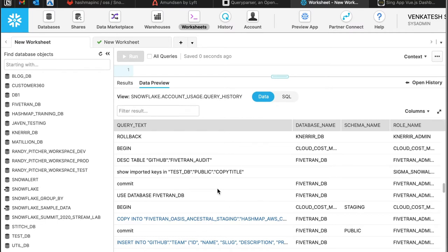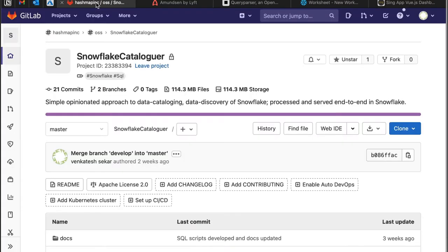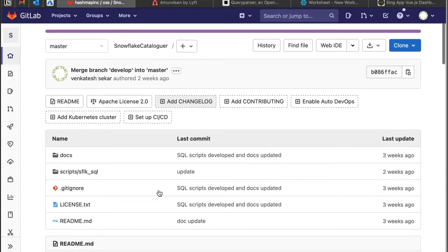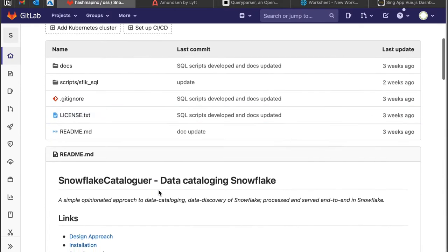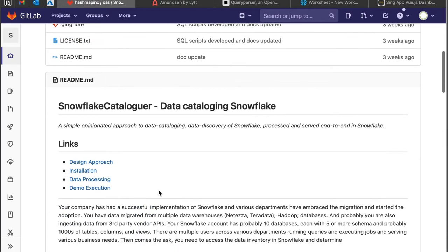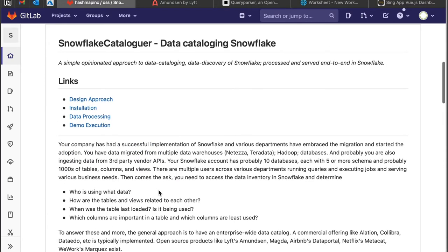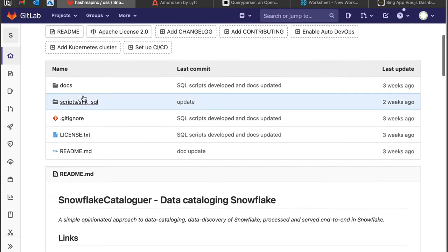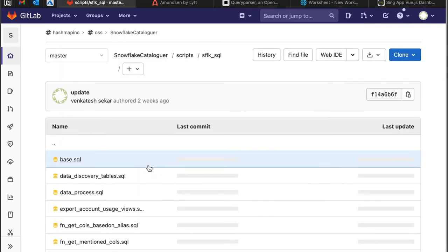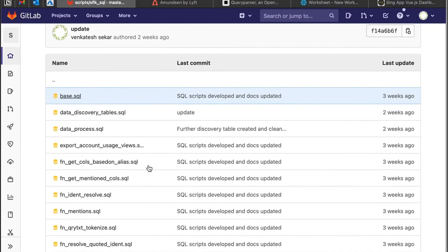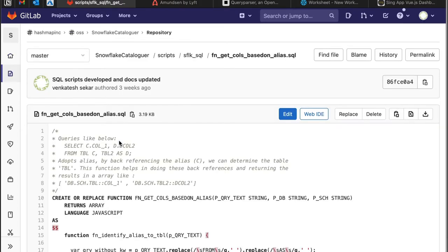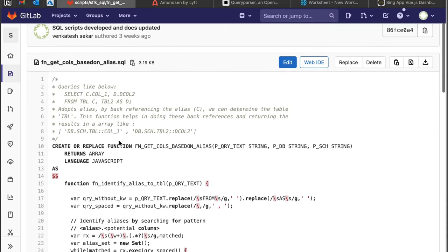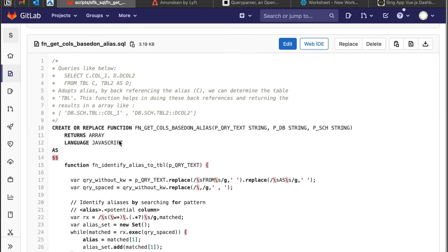The process involves running a bunch of scripts which are purely Snowflake scripts. The information is explained in this GitLab. The process simply involves running a bunch of scripts. If you've worked in Snowflake, you would know that these JavaScripts can't make an external call outside.